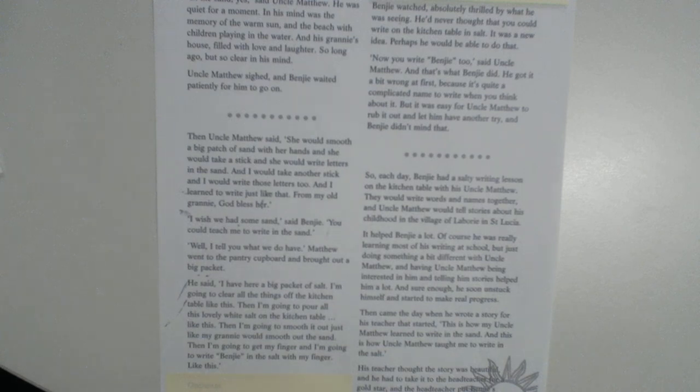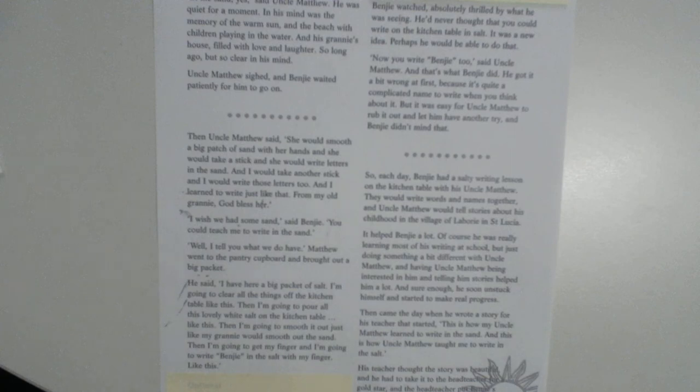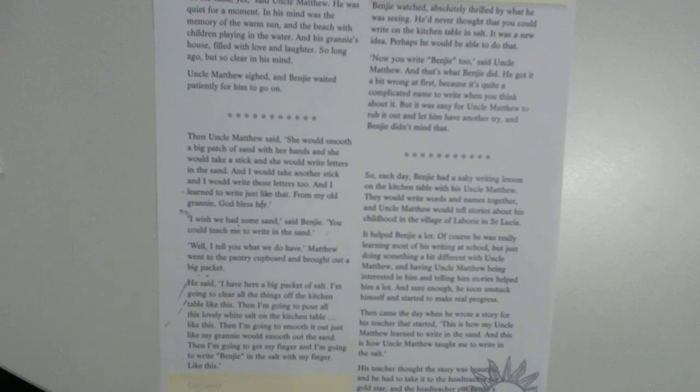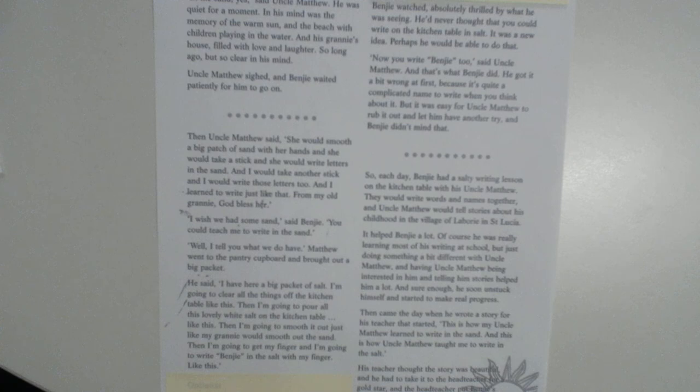It helped Benji a lot. Of course, he was really learning most of his writing at school, but just doing something a little bit different with Uncle Matthew, and having Uncle Matthew being interested in him and telling him stories helped him a lot. And sure enough, he soon unstuck himself and started to make real progress. Then came the day when he wrote a story for his teacher that started, This is how my Uncle Matthew learned to write in the sand, and this is how Uncle Matthew taught me to write in the salt. His teacher thought the story was beautiful, and he had to take it to the headteacher for a gold star. And the headteacher put Benji's story on the wall in her room. I would like to meet your Uncle Matthew one day, she said.